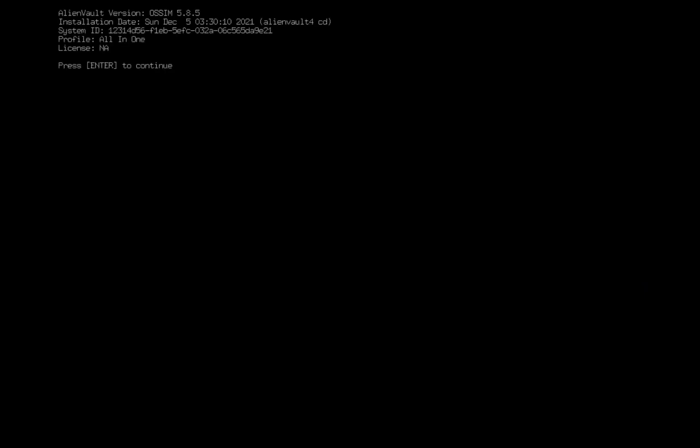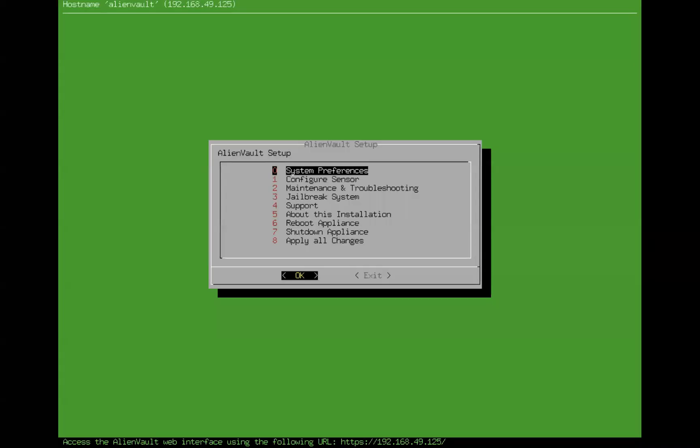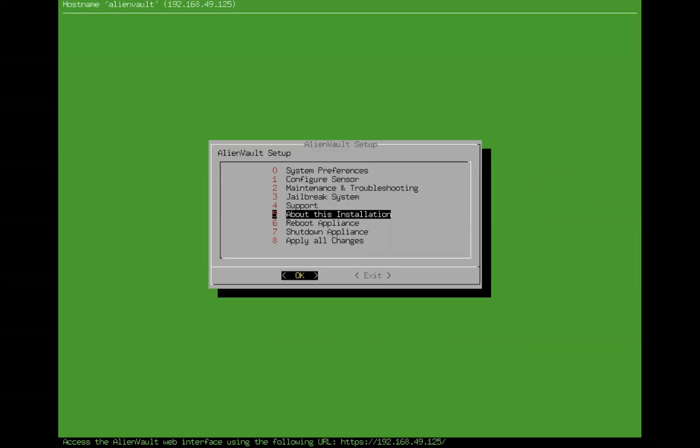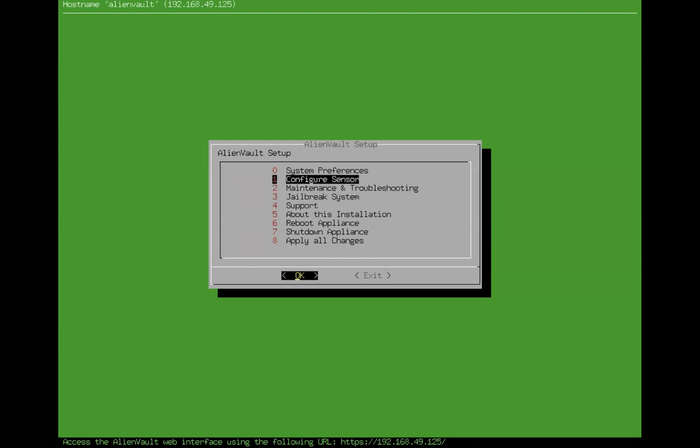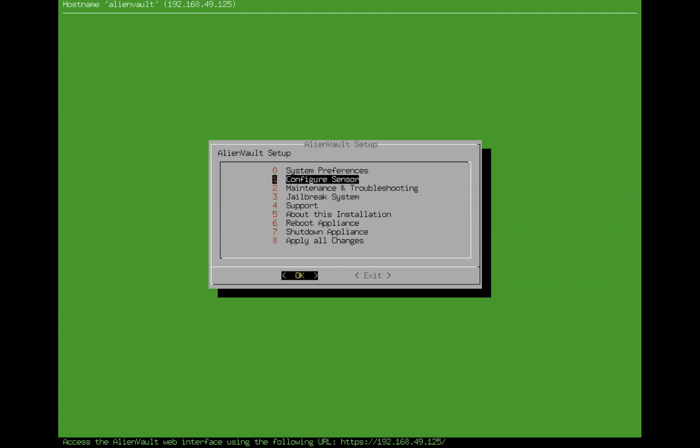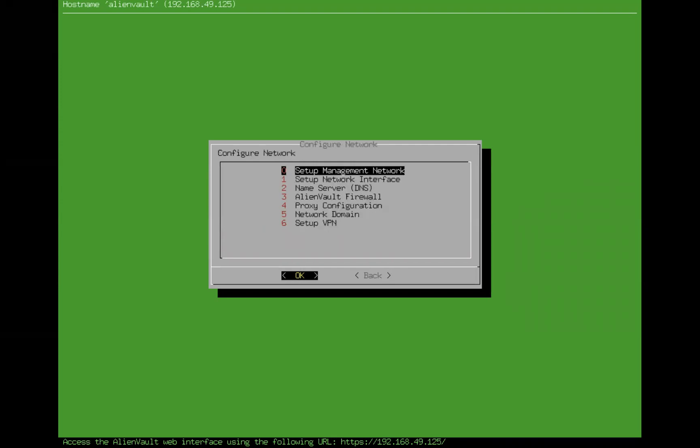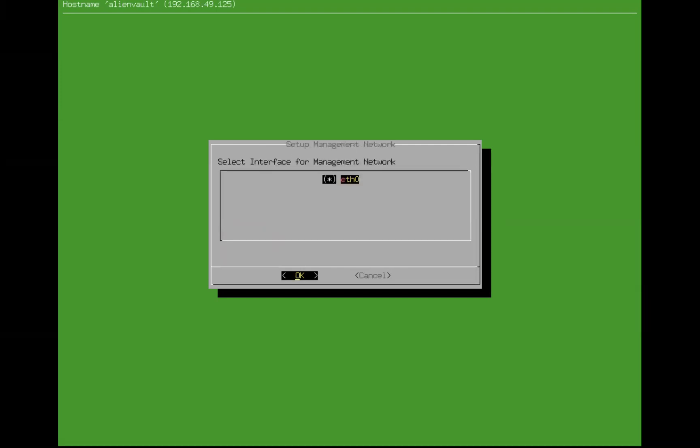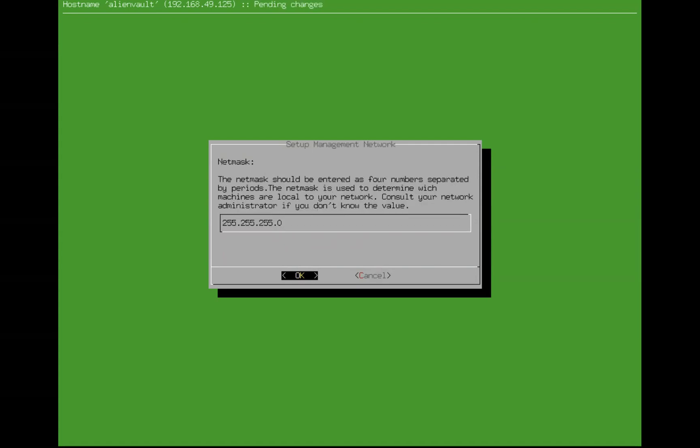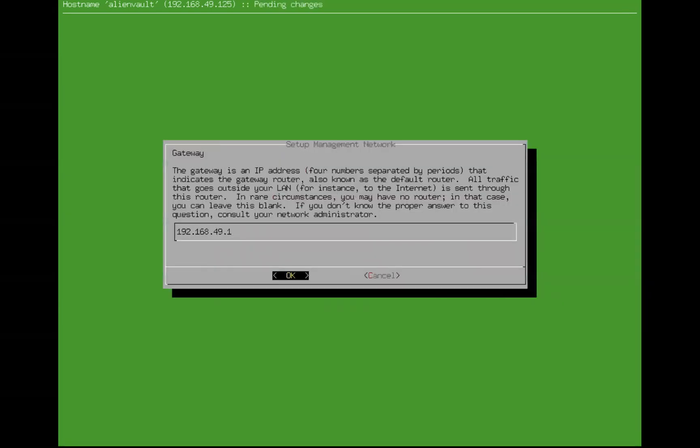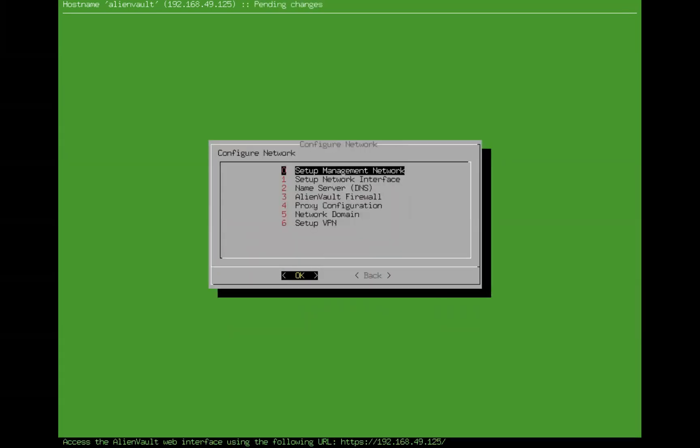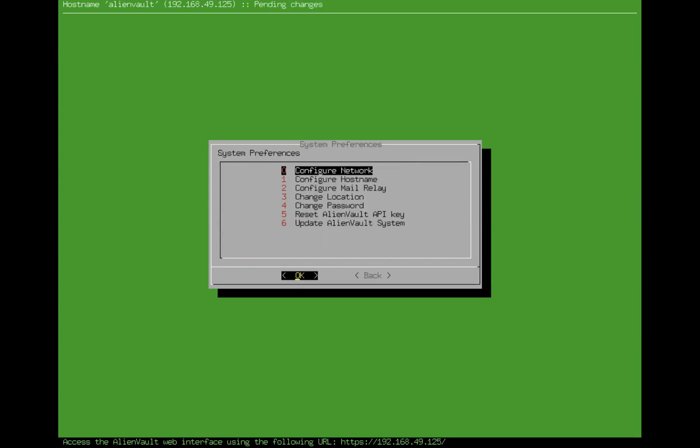Let's check the installation details. So you have OSSIM 5.8.15, today is December 5th, and profile is all-in-one. I'll just, this is another option where, once the sensor is installed, you can configure sensor from here to connect to your main server. We'll just check the system preferences. Okay, 49.125, and that's it. You have successfully installed your OSSIM.